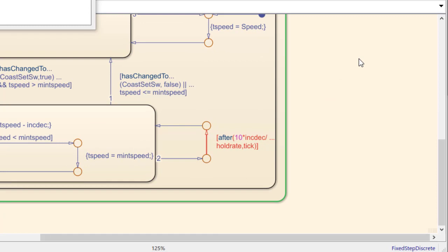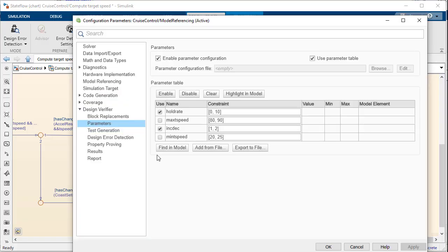The fact that we are dividing by it indicates that we don't want this parameter to possibly take a value of zero. The fix to the error in this case is to change the specification of the hold rate parameter to exclude the value of zero which is what we had intended to begin with.